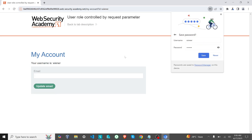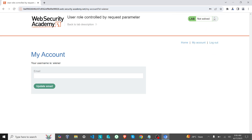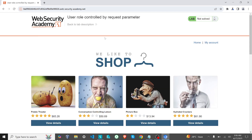You can see that I have actually logged in as 'wiener' with the password, and you can see the account ID. After that, I'm going to the home page — this is the home page of the user who is only a regular user in this website.